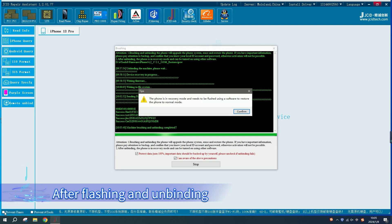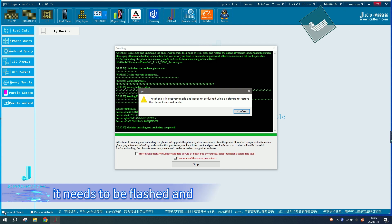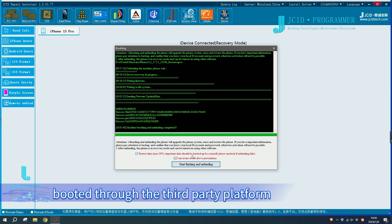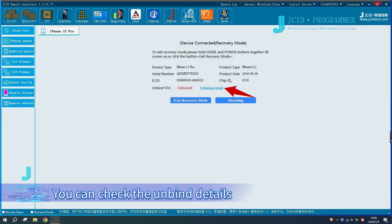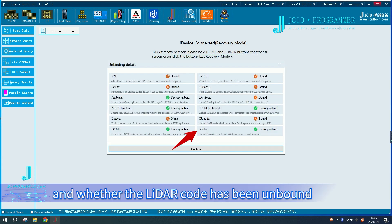After flashing and unbinding, the phone will be in recovery mode. It needs to be flashed and booted through the third-party platform. You can check the unbind details and whether the LiDAR code has been unbound.